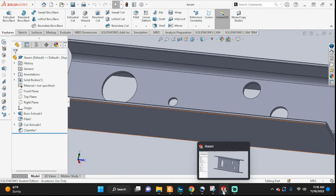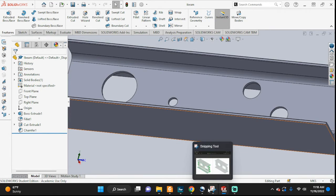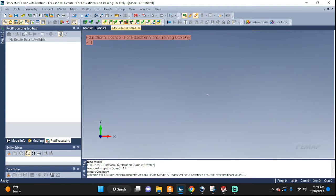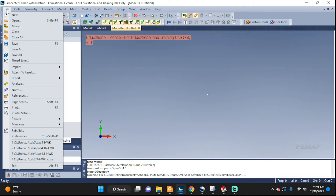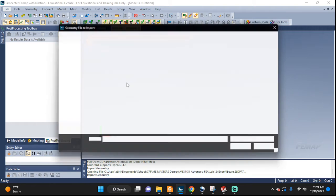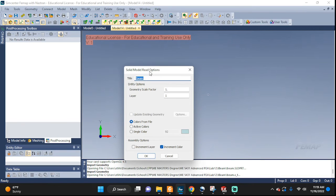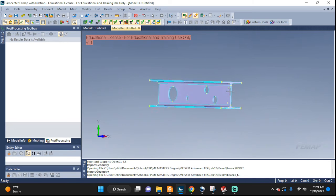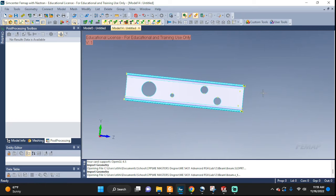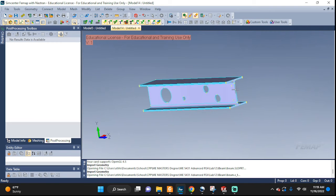Good, it saved it. Go back to your Femap and let's try to import again — Import, Geometry — and this time we're going to pick the Parasolid. Open. It's asking for Geometry Scale Factor. I'm going to leave it as is. And there you go, right away — it's able to recognize it and bring it in.